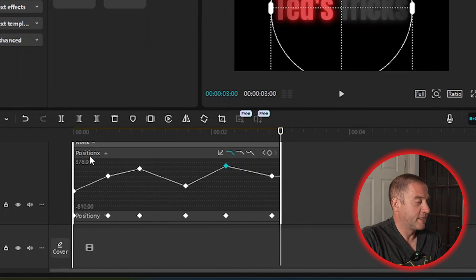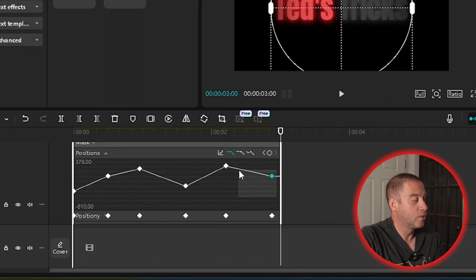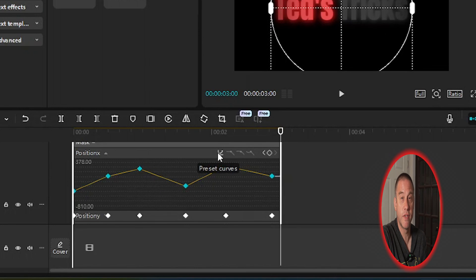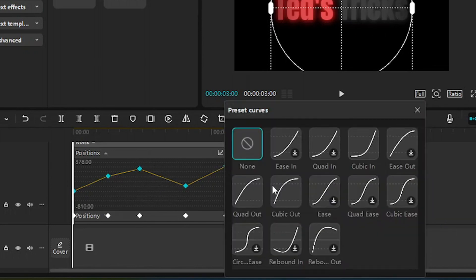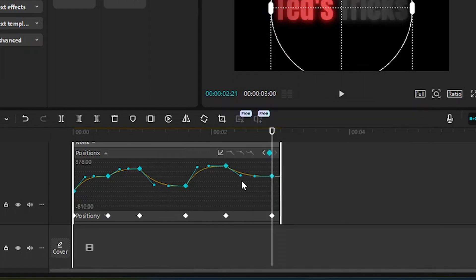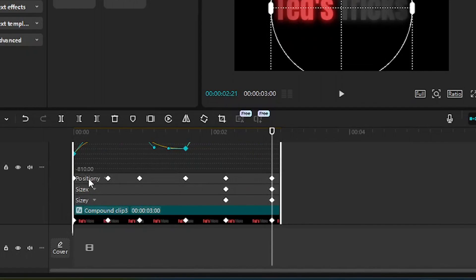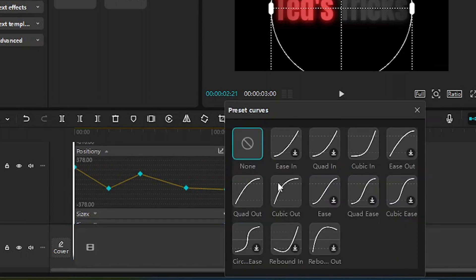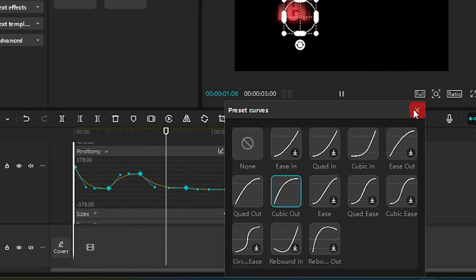For Position X, which you can see right here, I'm going to click over here, hold the click, and drag it so that it goes over all the keyframes — as you can see, they're all now blue. Then I'm going to go up to Preset Curves and select Cubic Out. Then I'll close that and scroll down to Position Y, click on that, hold and drag over all the keyframes, and go to Preset Curves again — hitting Cubic Out and selecting that.